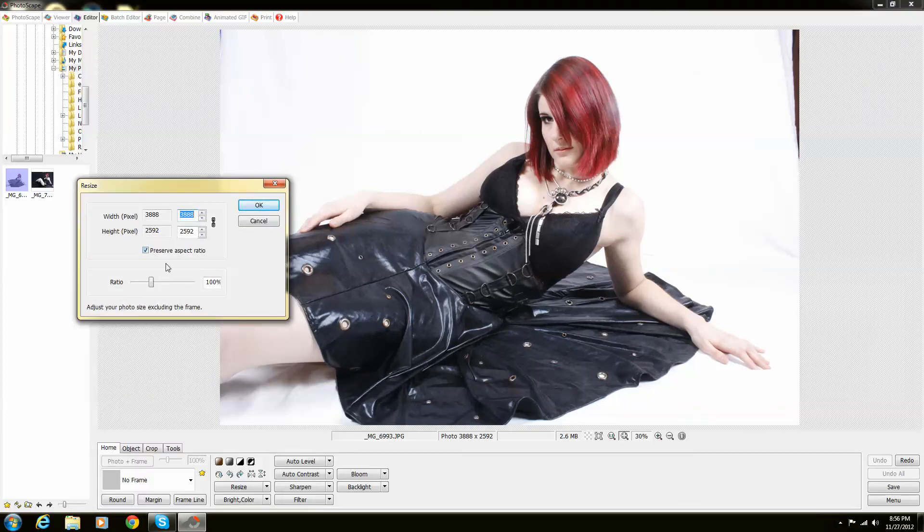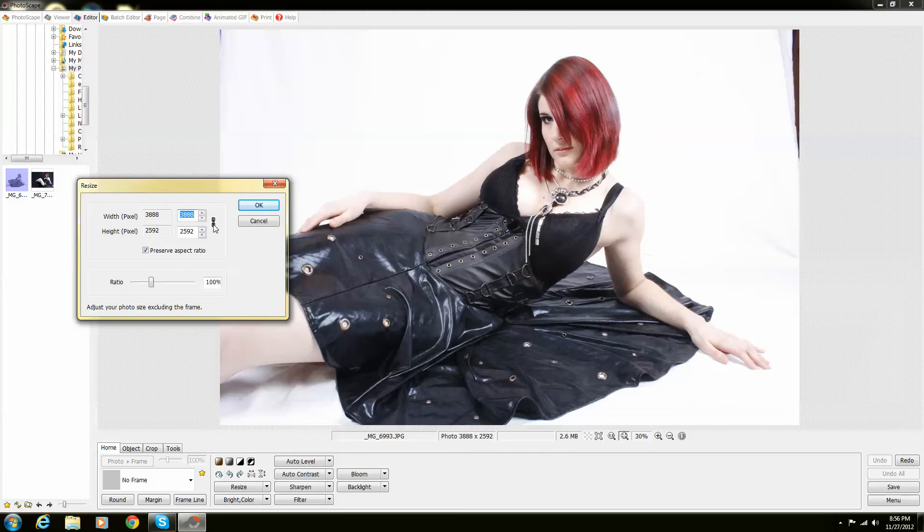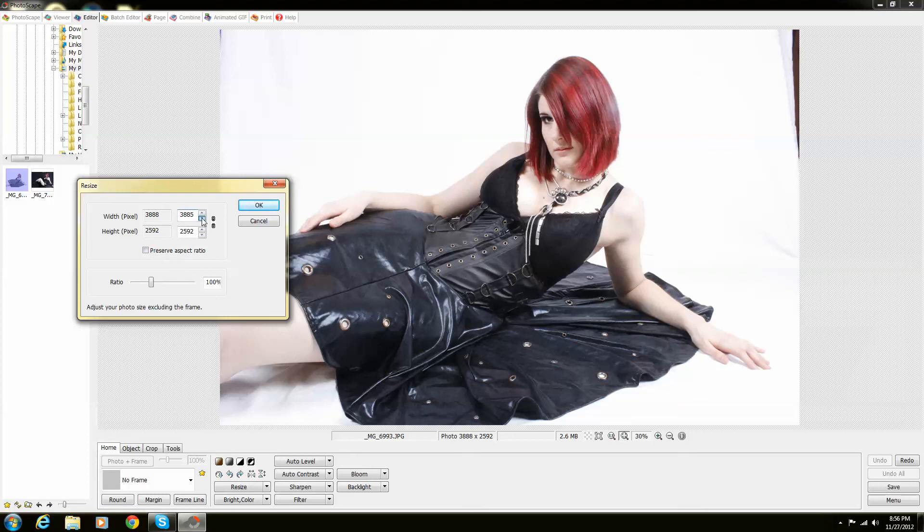So in order to resize just a certain way, if you click on this one, it will actually keep it the exact way. So we're going to revert. Sorry, this one. Click on this one and you're actually able to move this independently.